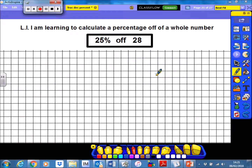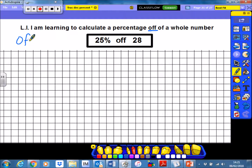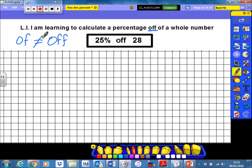Hi guys. In this video, we're going to be learning to calculate a percentage off of a whole number. Now, the way we've spelt 'off' there is quite important. So far, you've been learning to calculate percentages of a number. Today, you're learning to calculate percentages off a number. These two are not the same as each other — they're very different concepts.